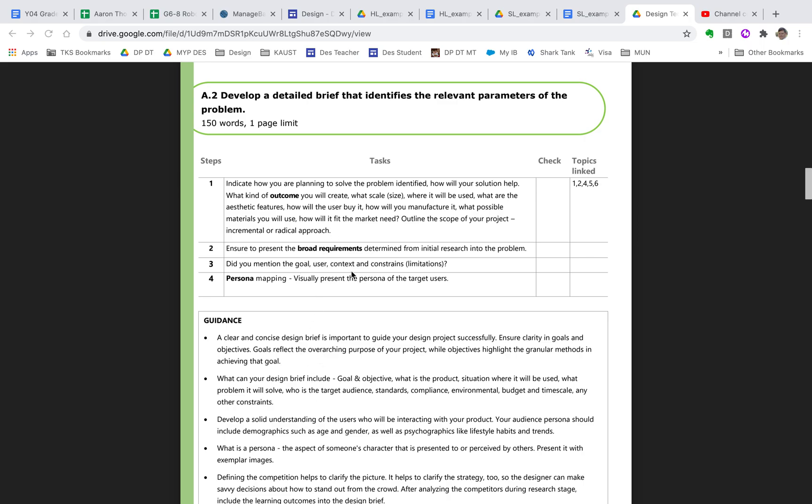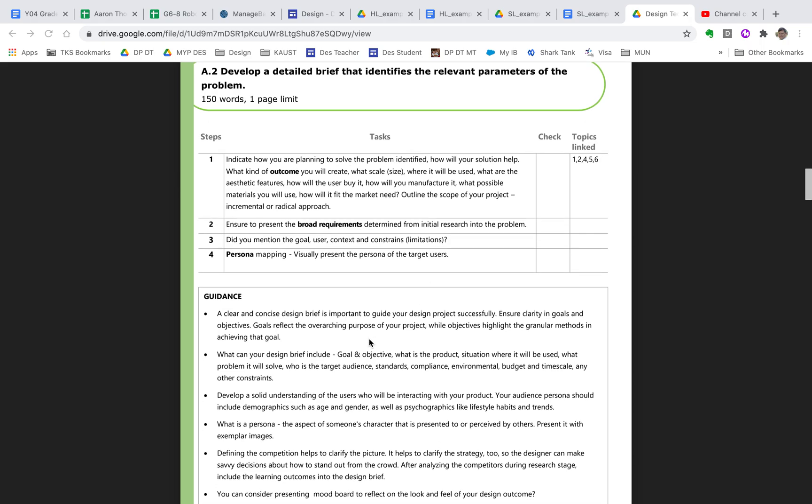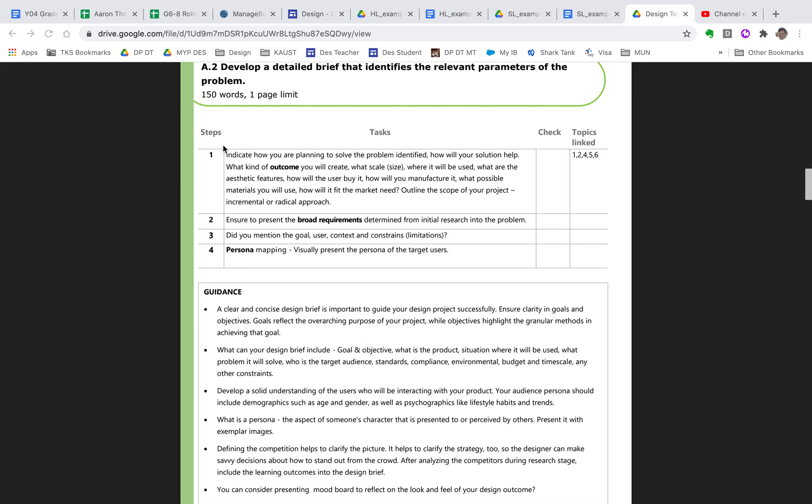You should mention your goals and your objectives. And we'll talk about that in a second. Any constraints that you might have, like limitations. Maybe, for instance, it can't be over a certain size or certain weight or a certain price, because you've done market research and understand that the price of whatever particular product, sort of market segment that you're looking at, the products in that market segment are priced about like this. And so you can't be over that price. There's some constraints that you want to look at. And then we want to do some persona mapping. So we're going to represent the kinds of people that would be our target users. Again, this is short, 150 words.